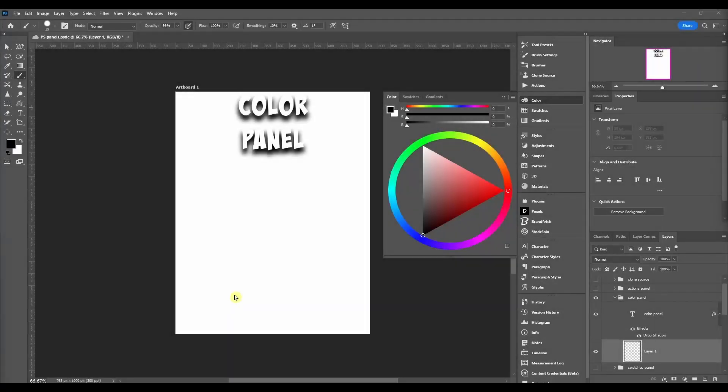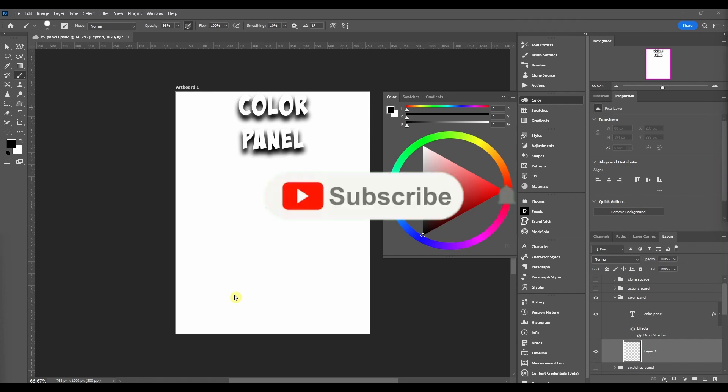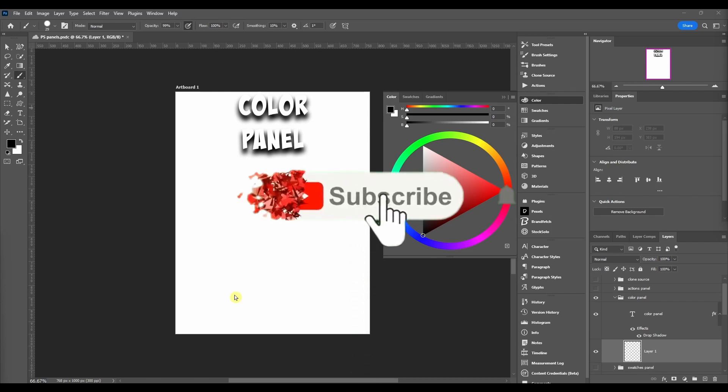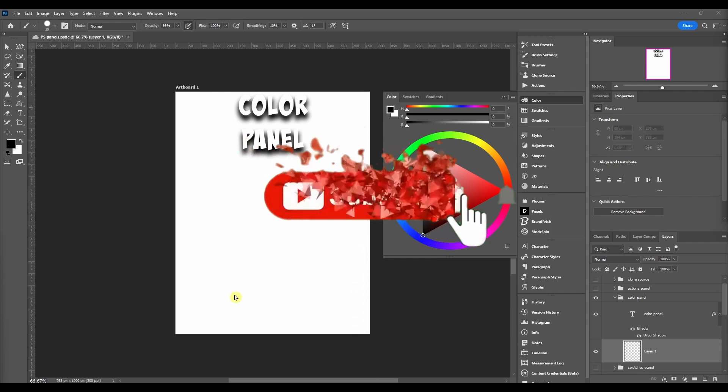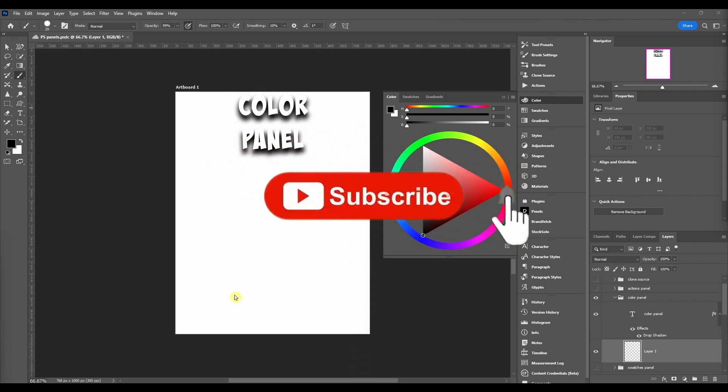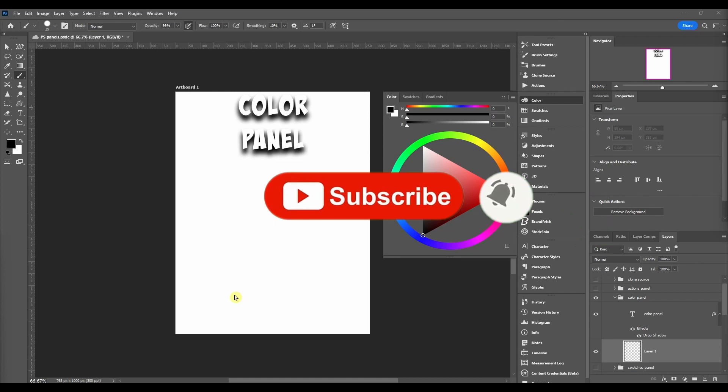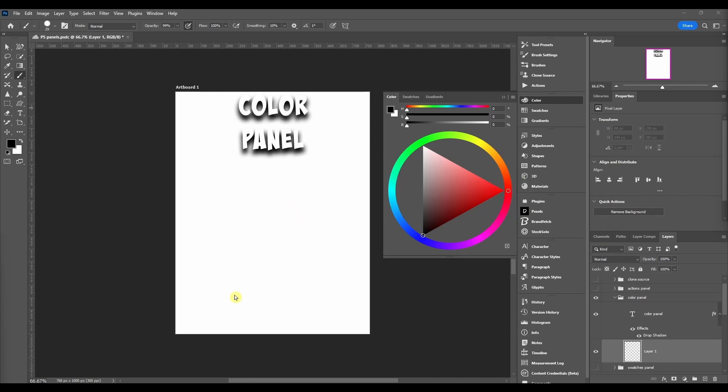What's going on everybody, welcome back to the channel. This video we're going to do another Photoshop tutorial. This is going to be all about the color panel. We're going to keep going with all the panels. Before we get into it, if you're new to the channel, don't forget to subscribe, hit that like button, especially if these videos help you out. Also comment down below if you got any questions.